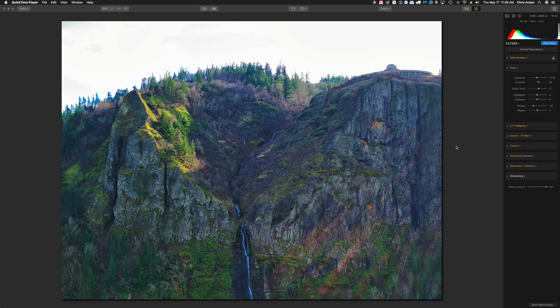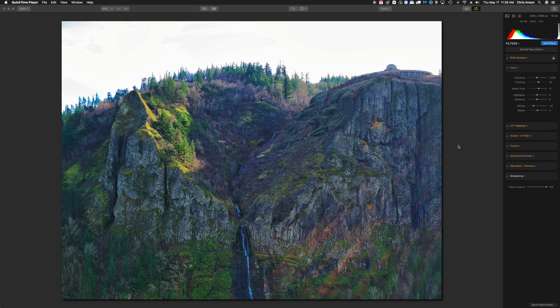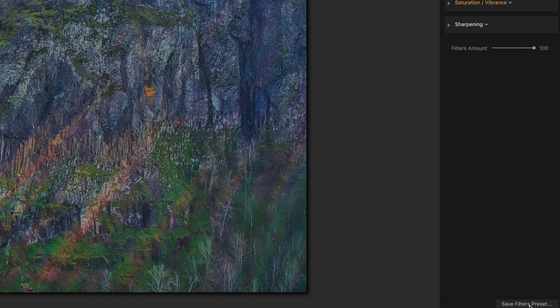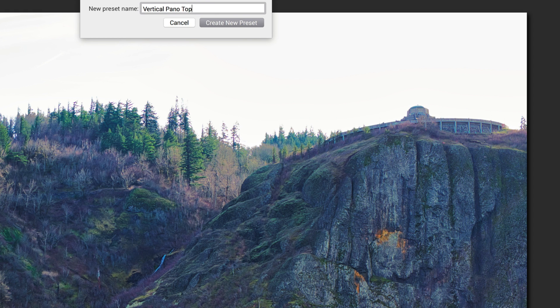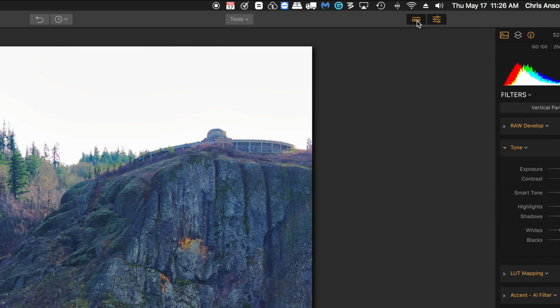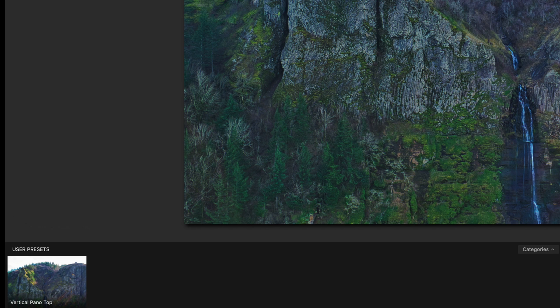Now we've got a basic look and feel for the top image. I want to save these settings even though I'm going to tweak them a bit. I want to be able to apply the exact same settings to the middle and bottom images as a starting place. So I'm going to come to the bottom right and click on save filter preset. I'm going to call this panel top. Now to see that, I'm going to click on the preset panel button. That's going to show it in the bottom of the screen.